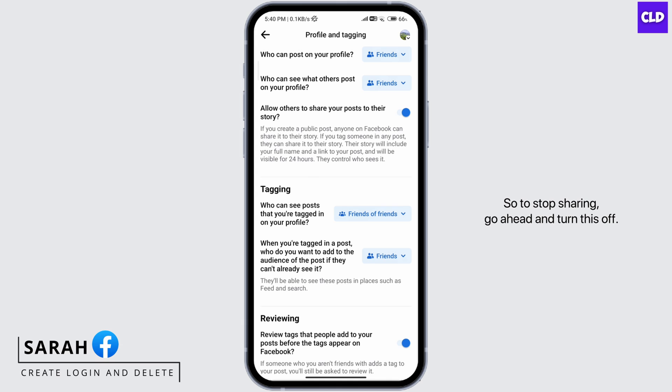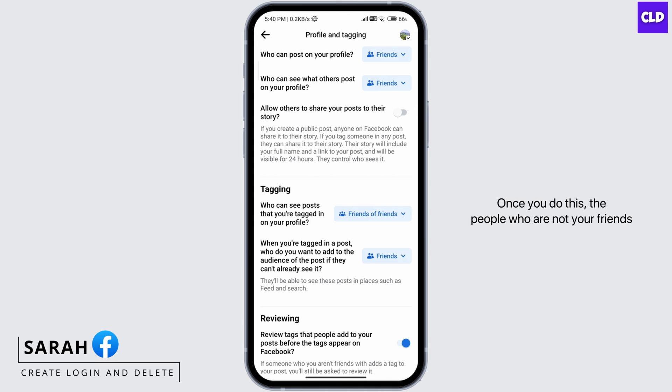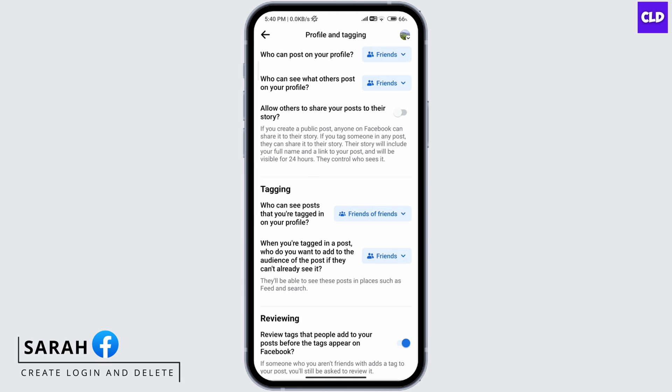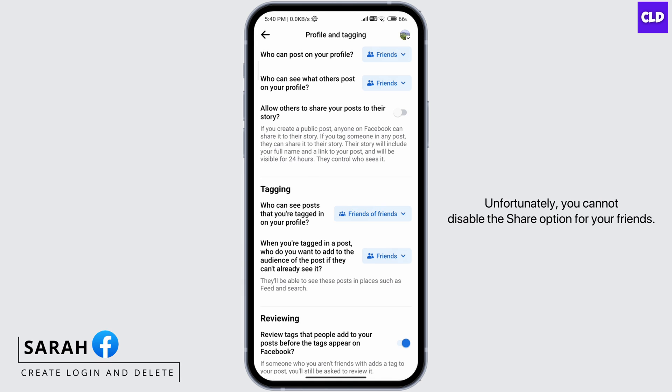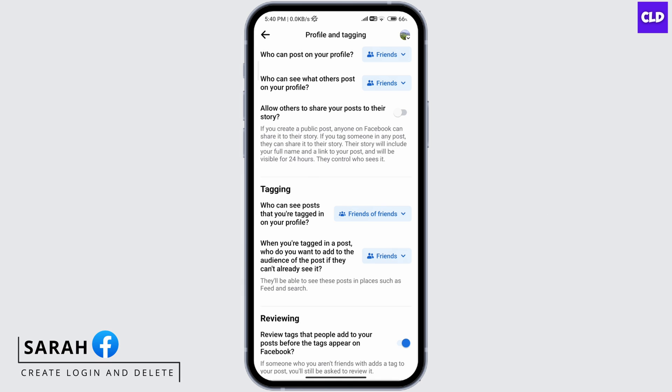To stop sharing, go ahead and turn this off. Once you do this, people who are not your friends will not be able to share your post to their story. Unfortunately, you cannot disable the share option for your friends.